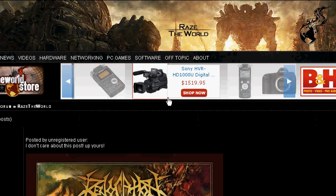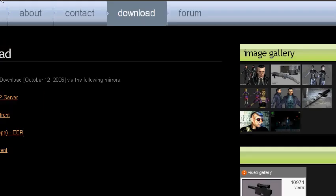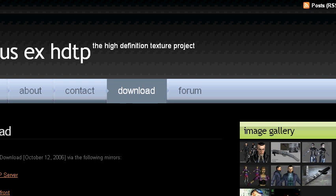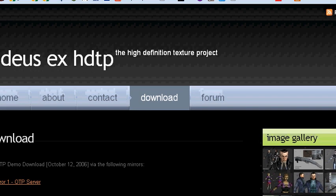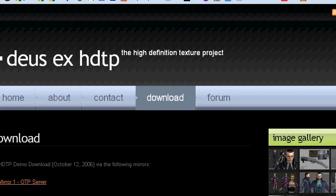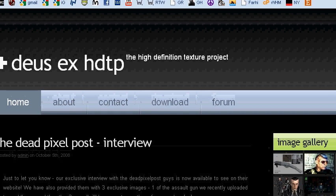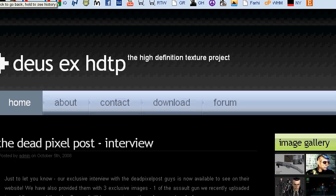All right, this better work this time. It's going to work. Yes, I think it will. All right, this is a video about how to install the HDTP, which is the high-definition texture project for Deus Ex. How to install it in Steam, because it usually doesn't work in Steam.